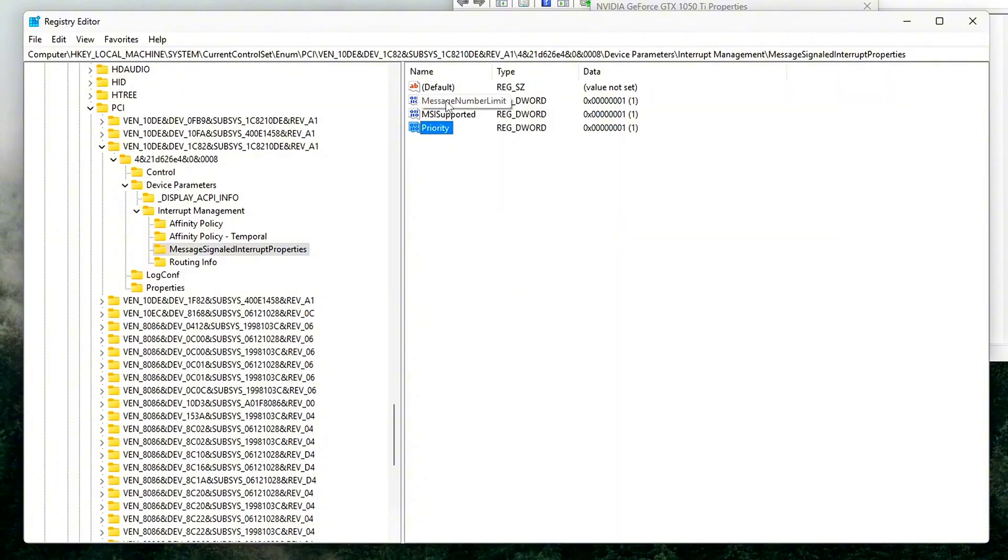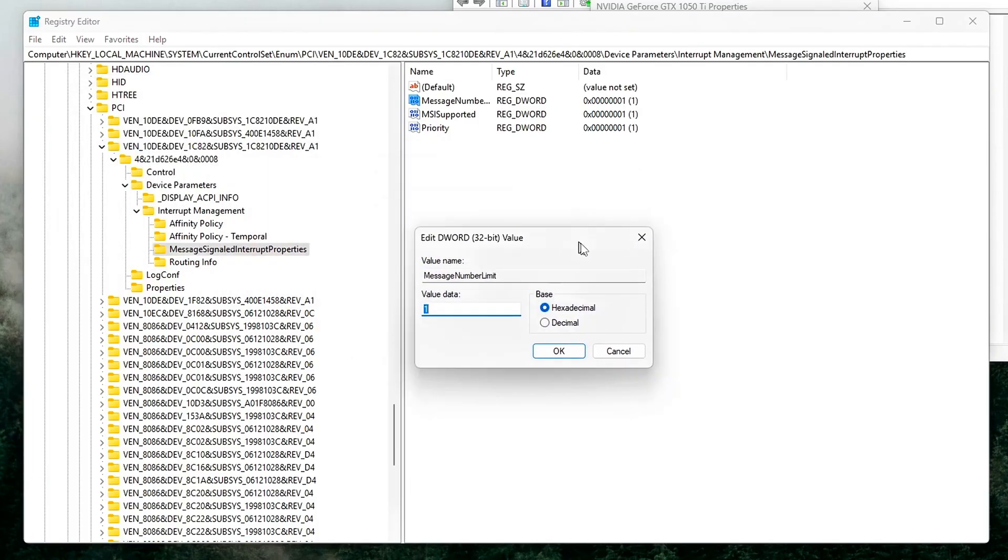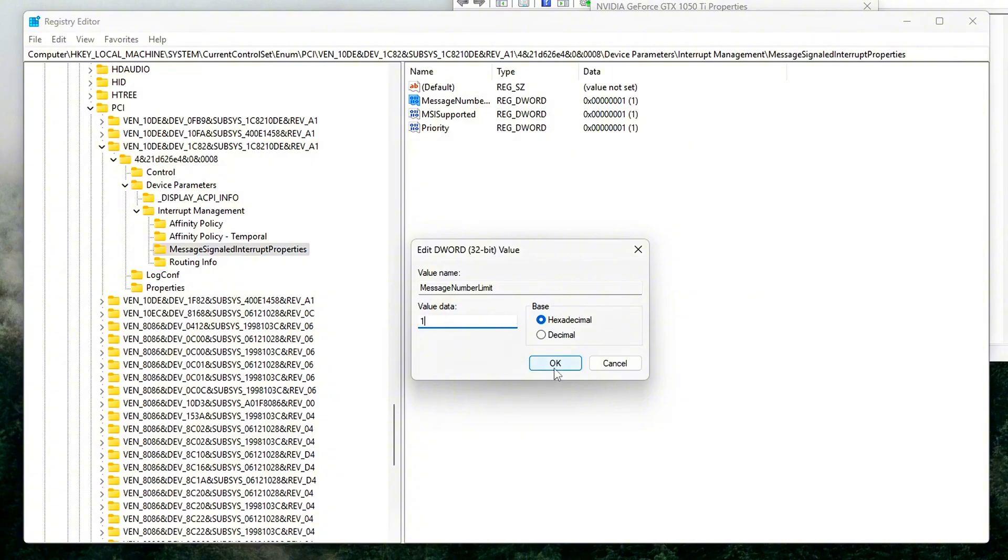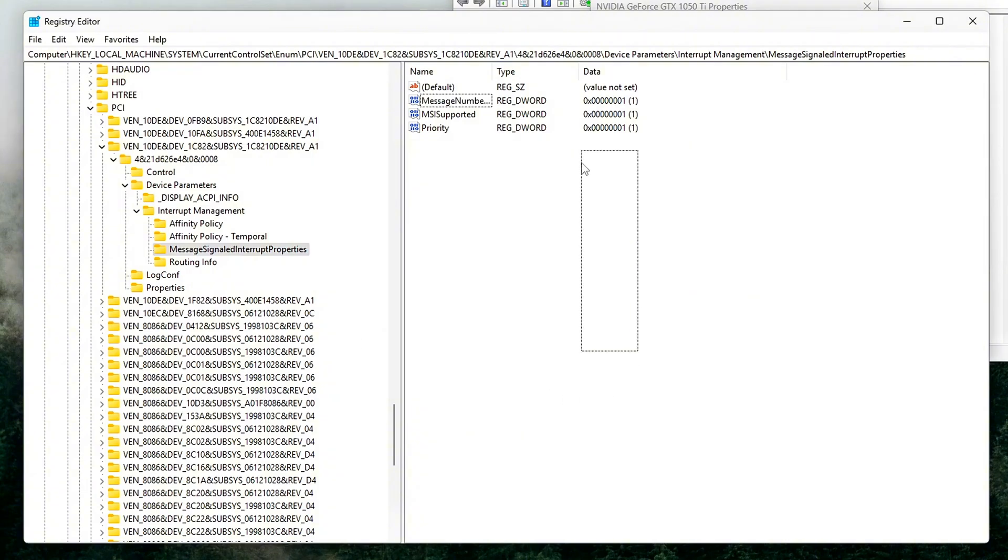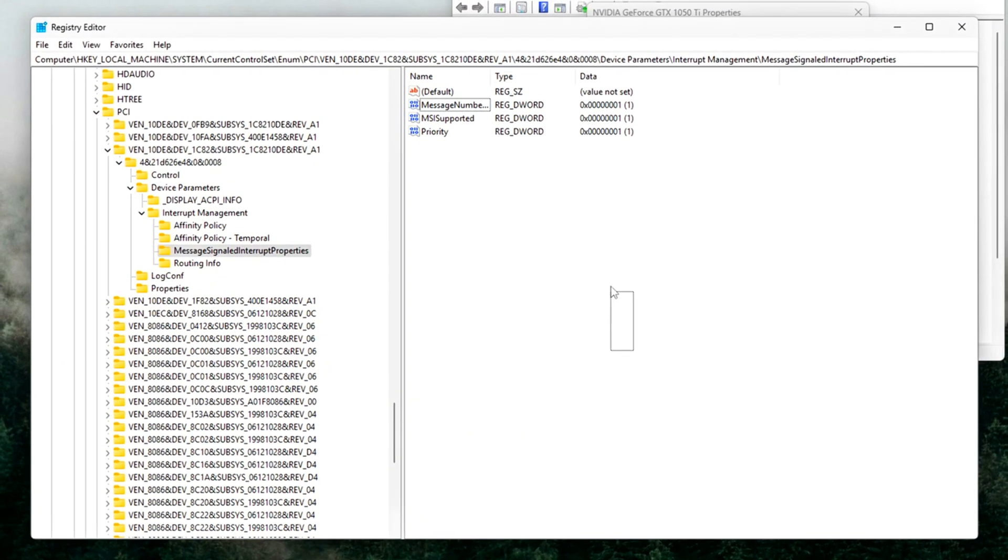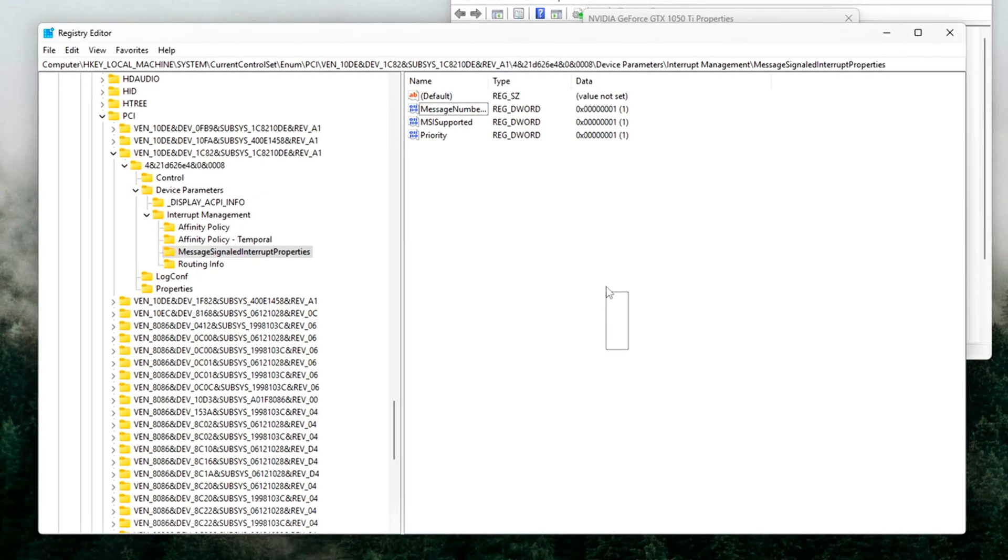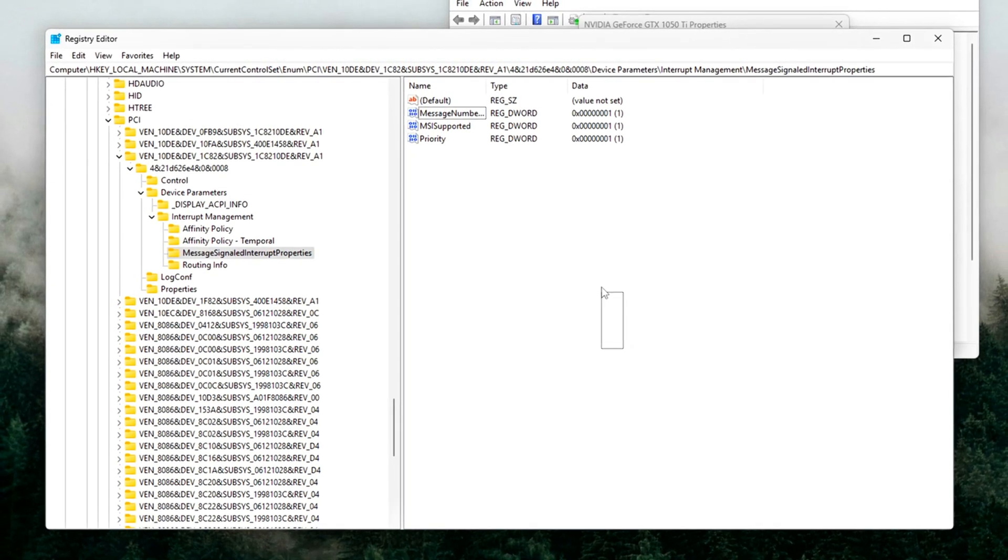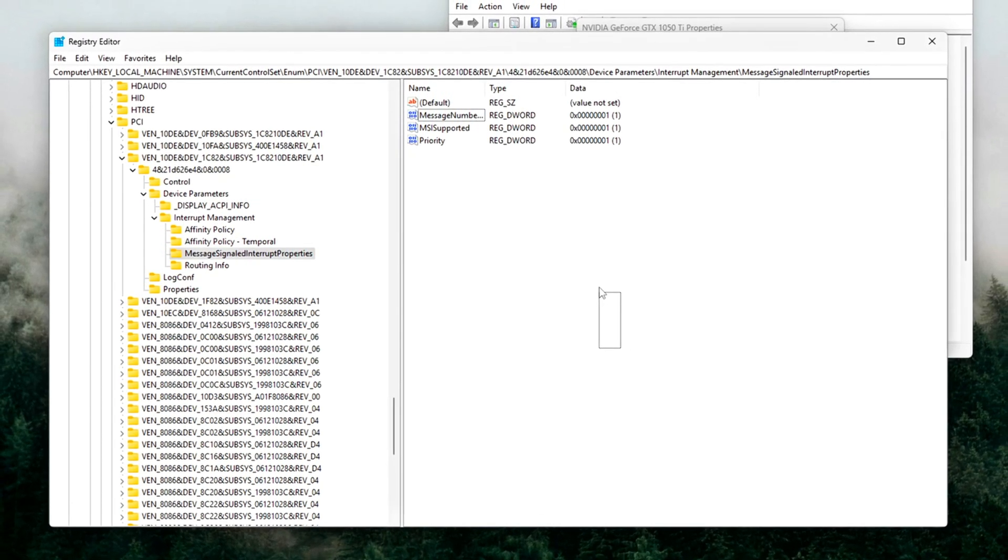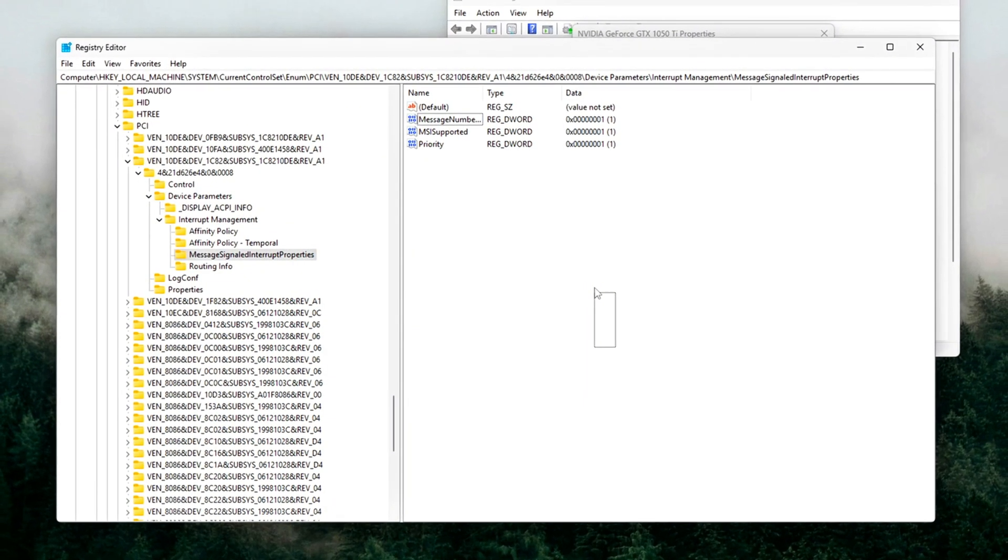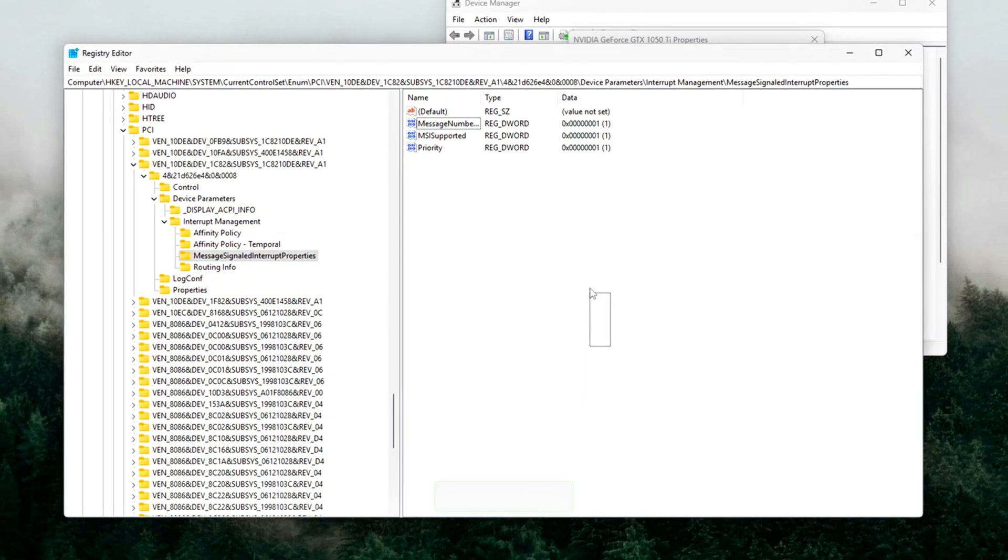Optional Message Number Limit. Some GPUs send multiple MSI messages. You can force a single queue for lower latency at the cost of raw throughput. Add Message Number Limit equals 1, DWORD. This ensures the GPU sends only one interrupt message per request. If you see instability, delete this value.